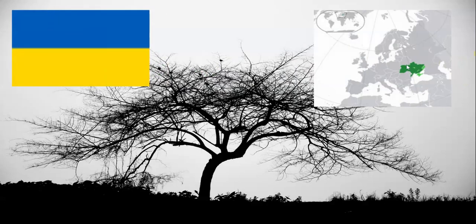Ukraine is located right here. The dark green areas are the areas recognized and controlled by the Ukrainian government. The green areas are disputed in wars or recognized by the Ukrainian government and the rest of the world, but not by one country — looking at you, Russia.